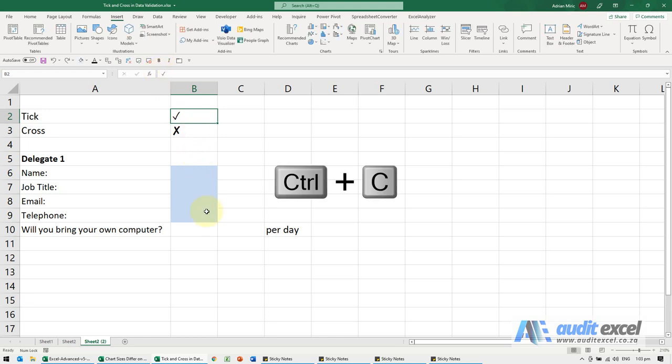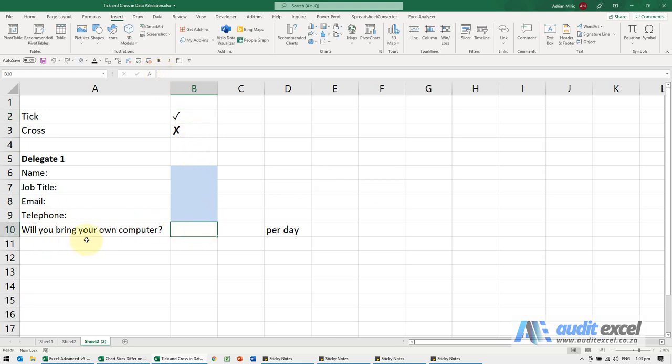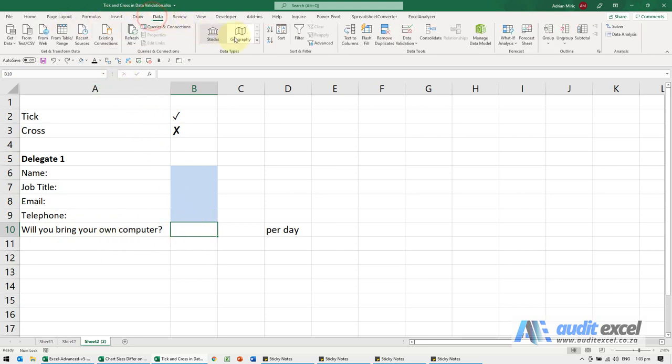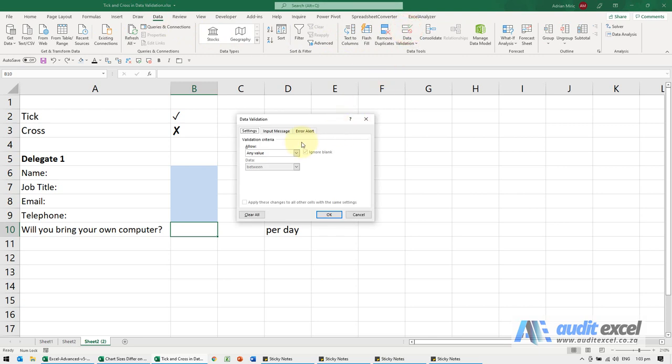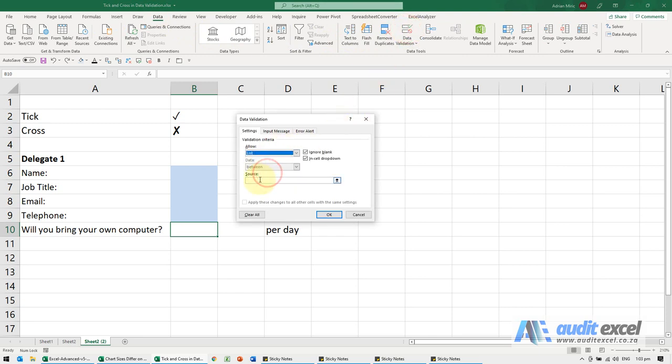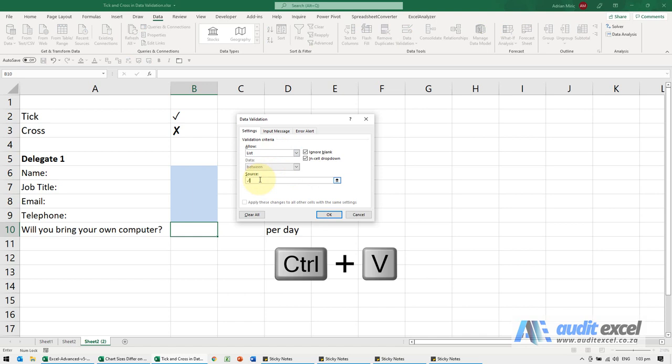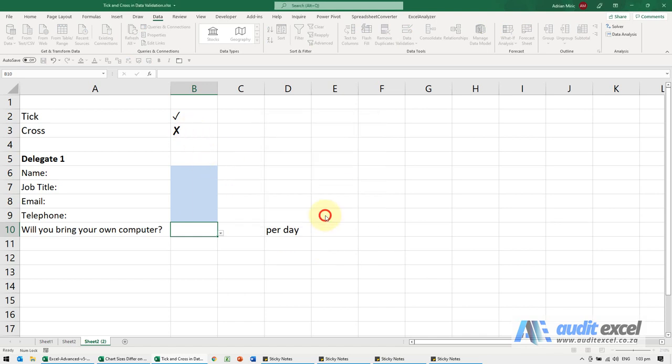Ctrl+C. I'm going to put it into our data validation here. It's asking will you bring your own computer to the course. I'm going to go to Data, Data Validation. It's going to be a list and by the source I'm going to paste the tick. For now I'm just going to say okay.